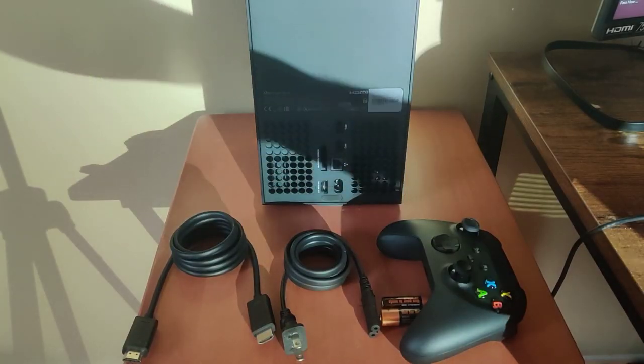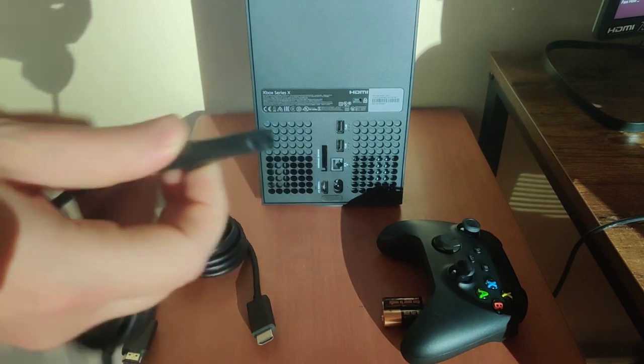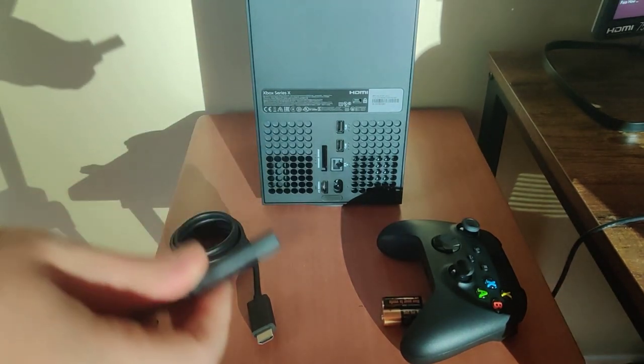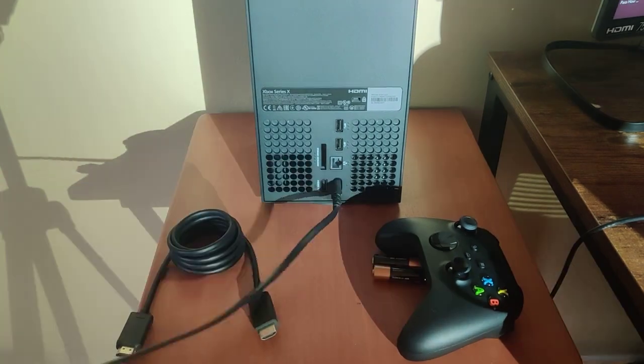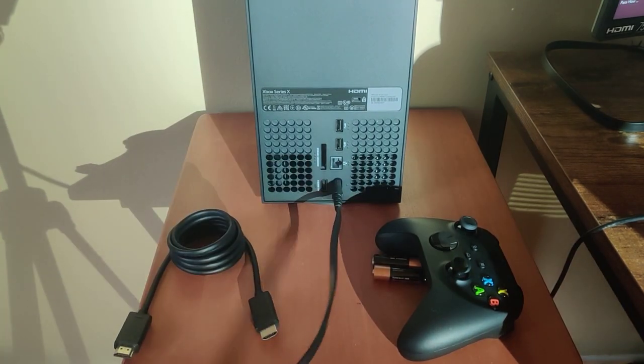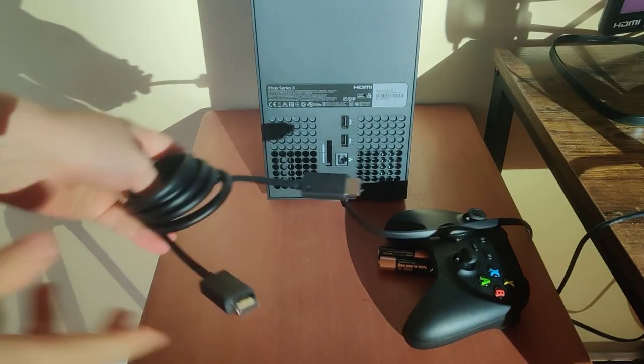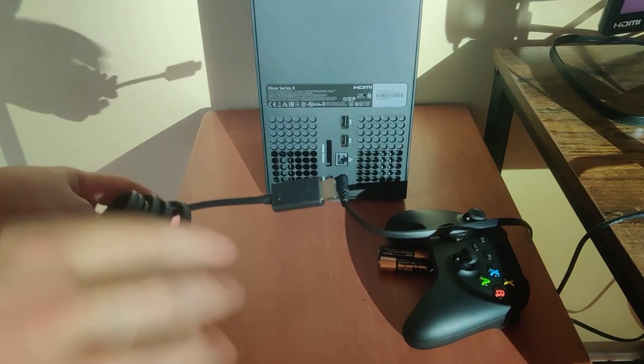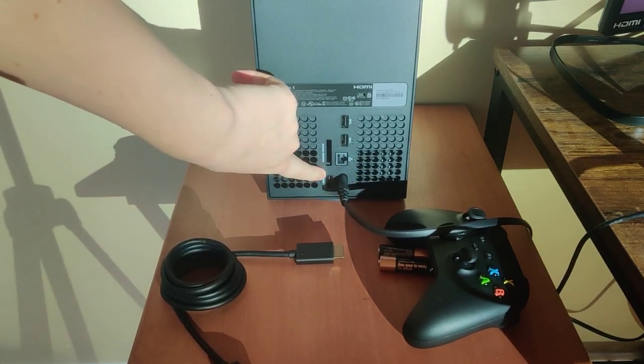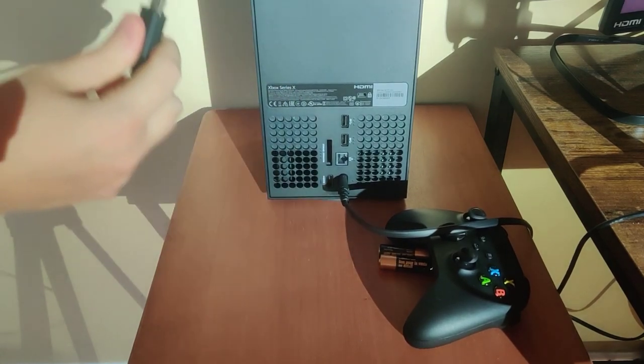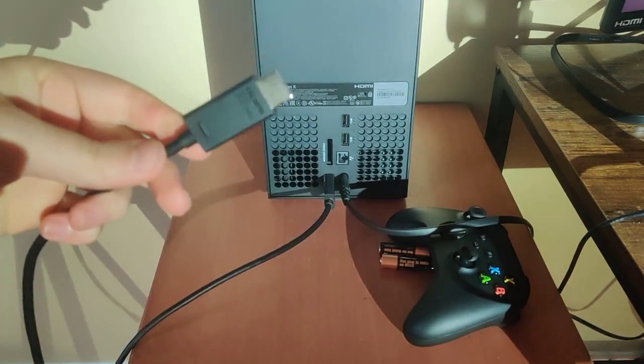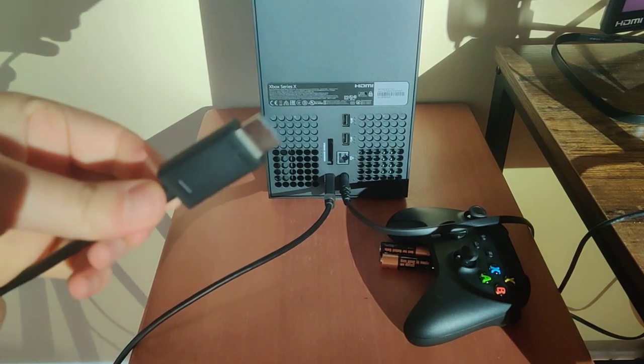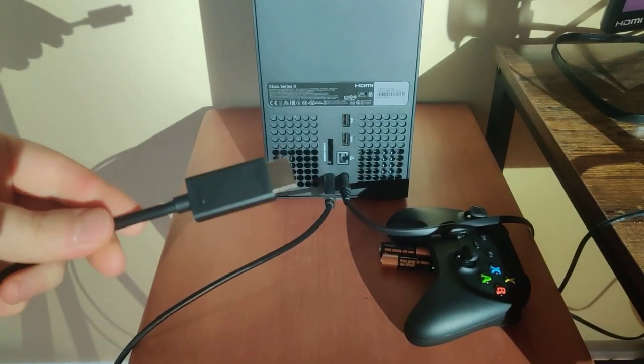Step number one is taking the power cord and this side is going to go into the back of your Xbox, and then the other end is of course going to be plugged into a wall outlet. Then the next step is taking the HDMI cord and one end is going to plug into this HDMI slot at the bottom of your Xbox and the other end is going to be plugged into one of the HDMI ports that are on the back of your TV.